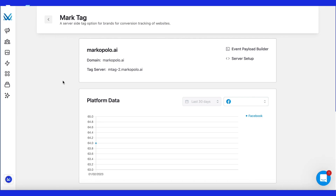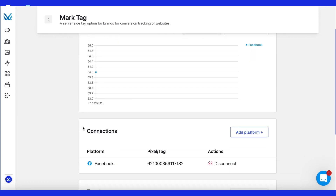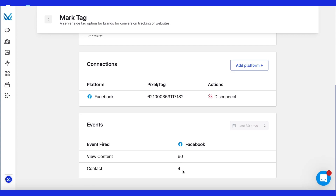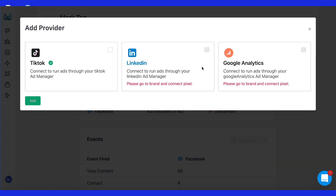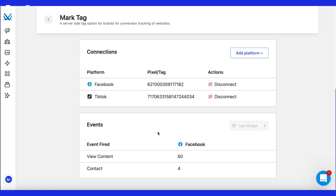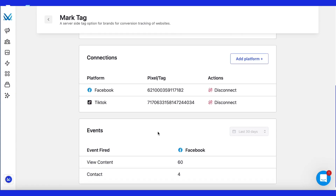Now let's come back to our Mark Tag dashboard. We can see it has successfully sent the contact events to Facebook as well as the view contact or page views. We can add more platforms. We are adding TikTok. Now all the events that we have set up will be sent to both Facebook and TikTok pixels.